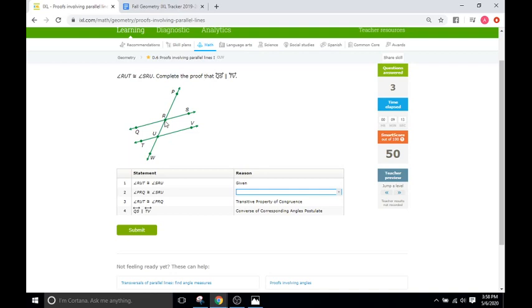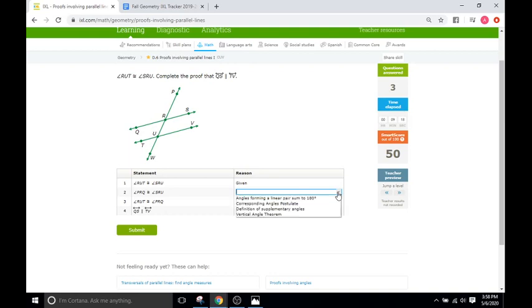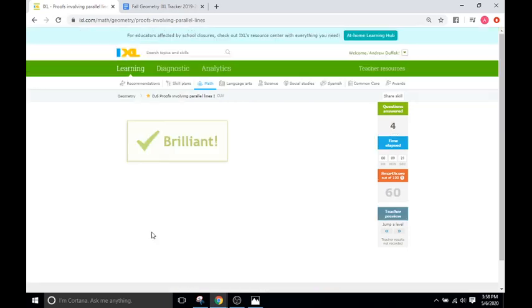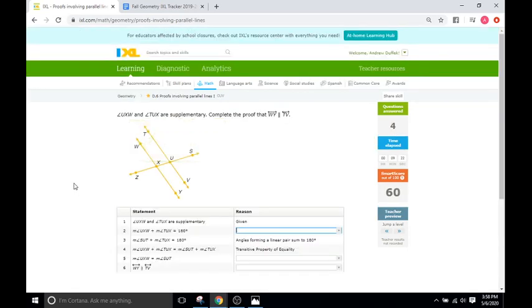Well, they're vertical angles. So we're going to be looking for the vertical angle theorem. All right, and you're already up to 60. For my class, this is where we stop, but of course you can feel free to keep going.